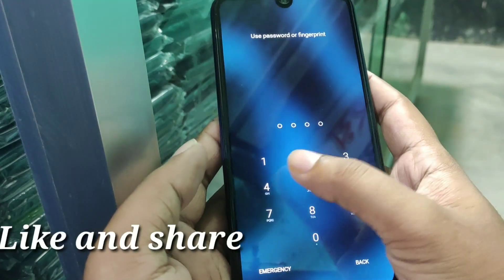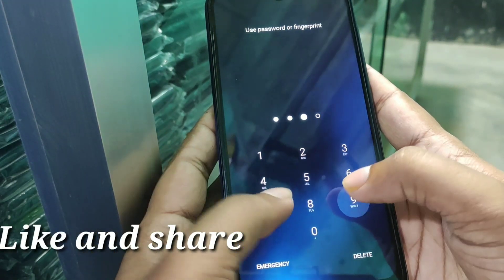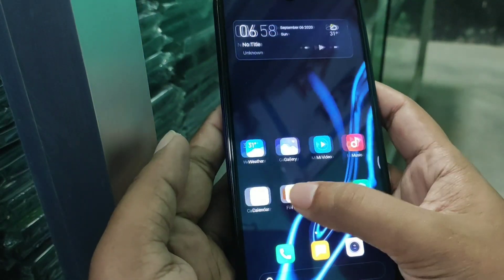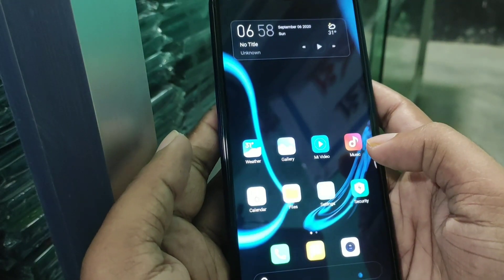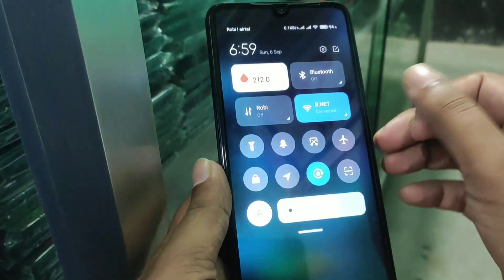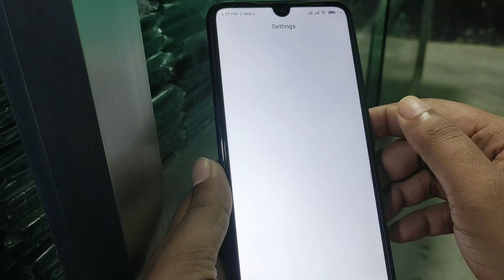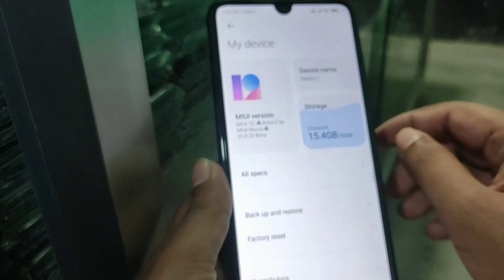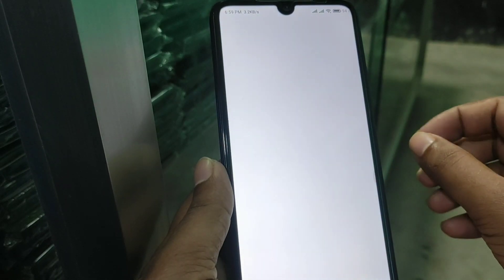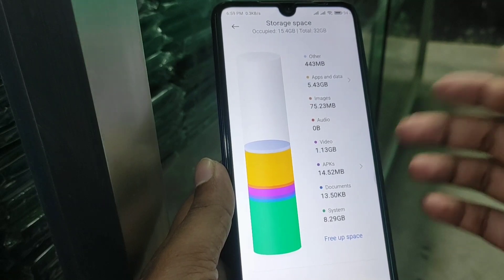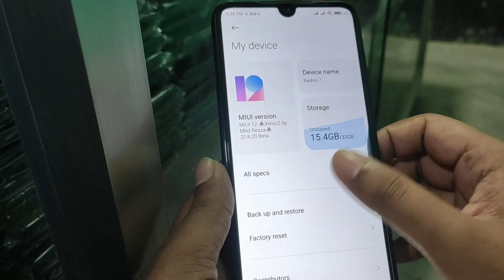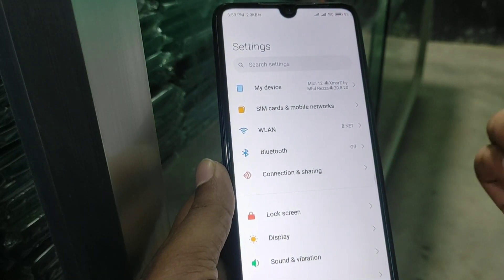Hello viewers, welcome back to another video. In this video I am going to show you MIUI 12 Xmodrome with lots of new features. So without further delay let's get started. First of all let me show you the settings and the build — you guys can see here which is MIUI 12 by Imageterazor. I will show you the gameplay and tell about the flashing process later on in this video.